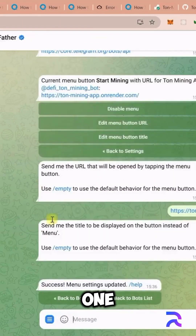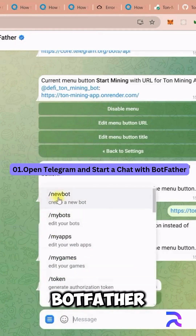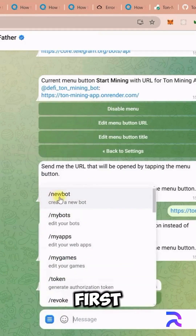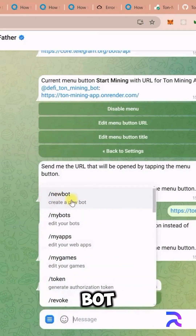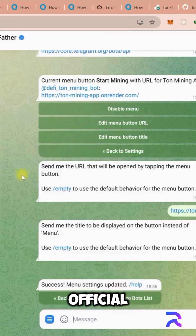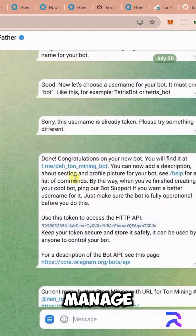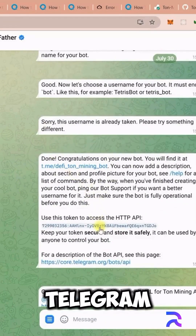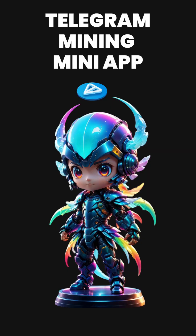Step 1: Open Telegram and start a chat with BotFather. First, open Telegram and search for BotFather. BotFather is the official bot that allows you to create and manage other bots on Telegram. Click on BotFather and start a chat with it.